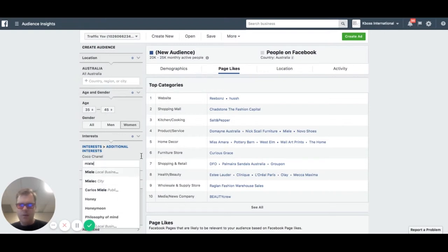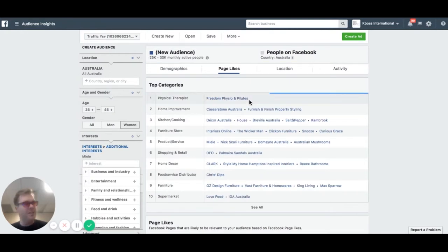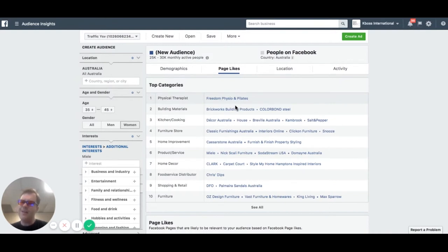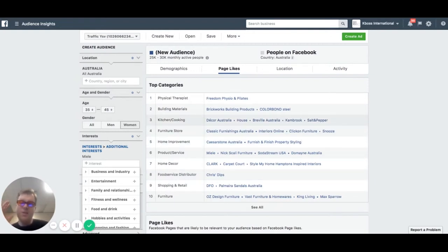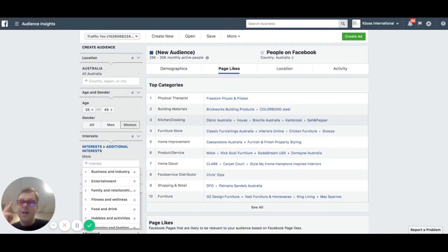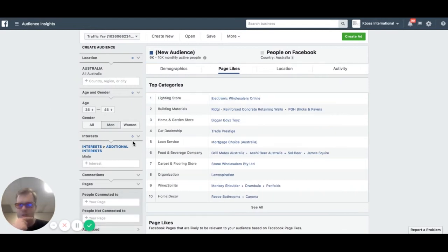From there we find Freedom Physio and Pilates — interesting, so we know we can target their health and wellbeing interests. We also see all the different furniture places — these are all targeting opportunities for us. There's a lot of shopping going on: home style, clothing, shoes, and makeup products. If we flip the switch and look at the men who like Miele, we see things like law, Drambuie, Penfolds, Mortgage Choice, electronic wholesalers, Big Boys Toys, trade, and prestige brands.